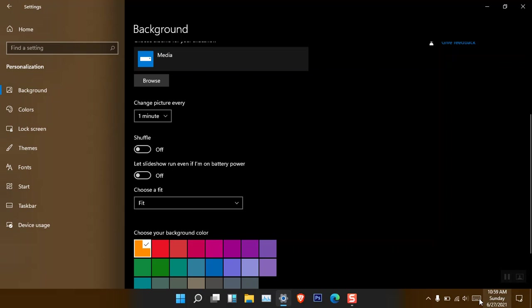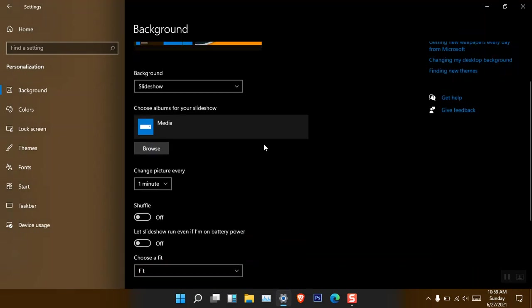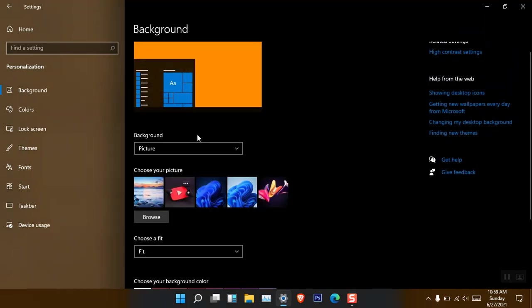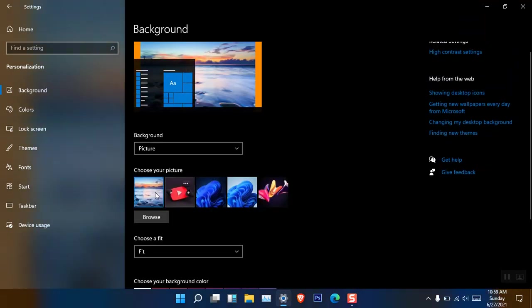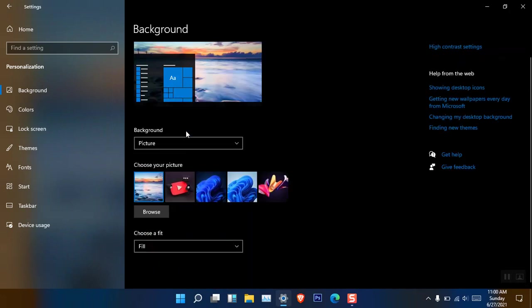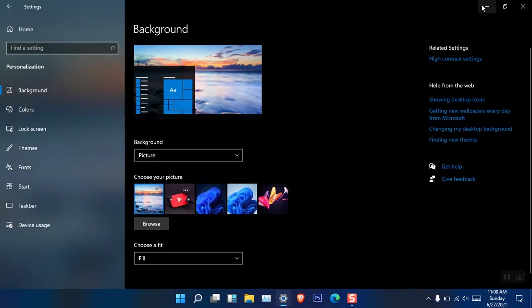When you open Battery Saver and turn that option on, it's going to run the slideshow in the background. However, I don't recommend it — I simply recommend you choose a solid picture or a solid color. This is how you can change the Windows 11 background.